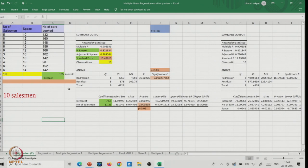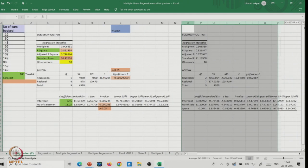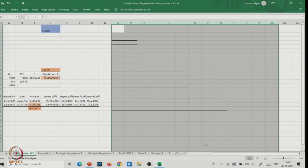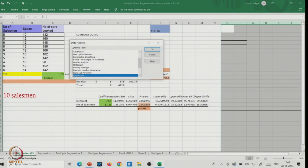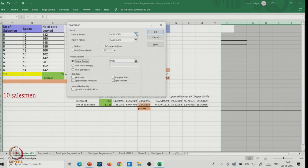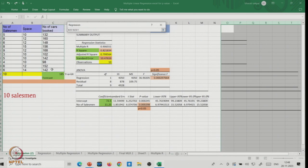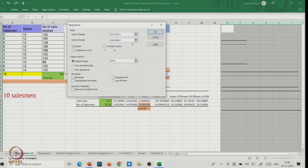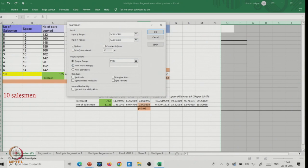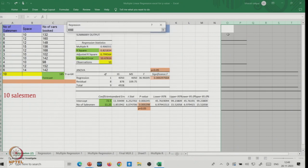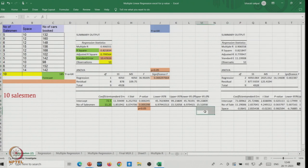We now have two variables, so let us run the regression. Go to Data, then Data Analysis, and run Regression. Select the number of cars as the dependent variable, and now select two independent variables — salespersons and space. Add labels and specify the output cell. Let's run it — we have now run the multiple regression with two independent variables.